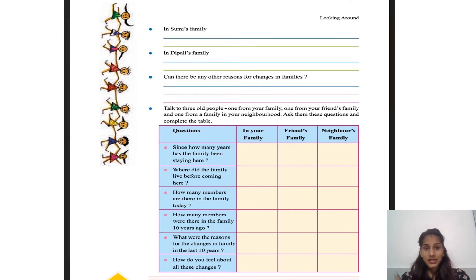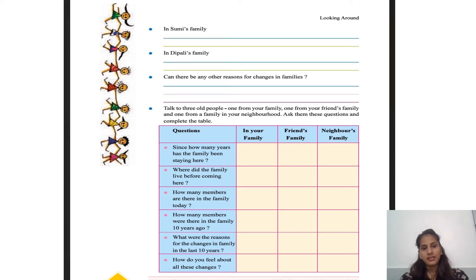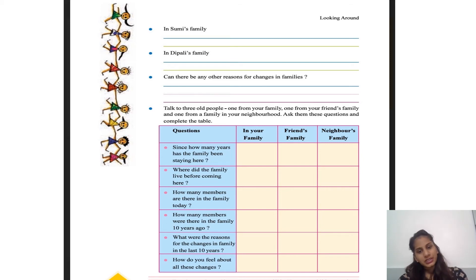Can there be any other reasons for changes in a family? Yes, there are many reasons — if guests come to the house, or any other event. Talk to three elderly people: one from your own family, one from a friend's family, and one from your neighborhood. Ask them questions about family changes and complete the table.